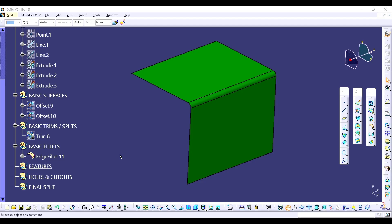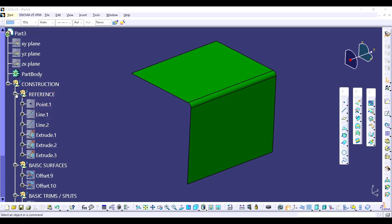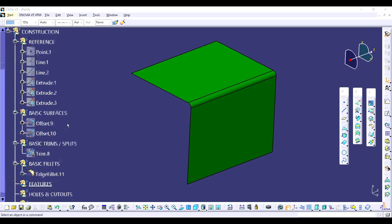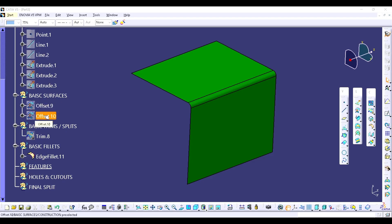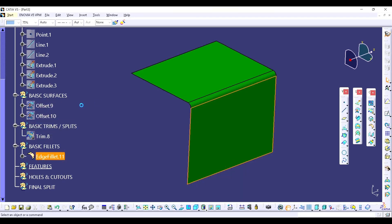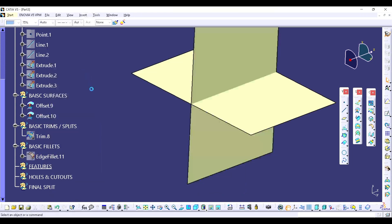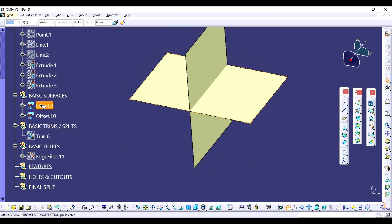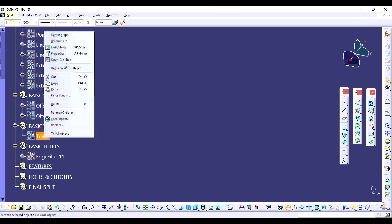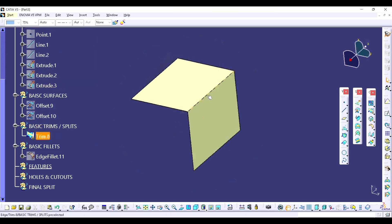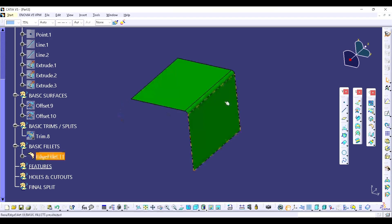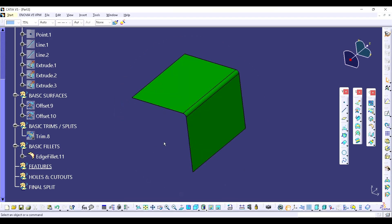Hello everyone. In today's video we are going to learn how to create a cassette in BIW design. This is our tree in which I have created the references, extrude1, extrude2, extrude3. By using these extrudes I have created the offsets, and I have created one trim by using those offsets, and provided the edge fillet on this. The final operation is this edge fillet. Now we have to create a cassette, and it will be going under this geometric set which is a feature.